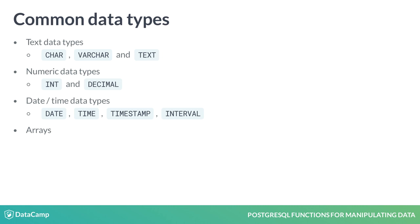It's important to have an understanding of the properties and characteristics of the various data types anytime you are working with a relational database like PostgreSQL.